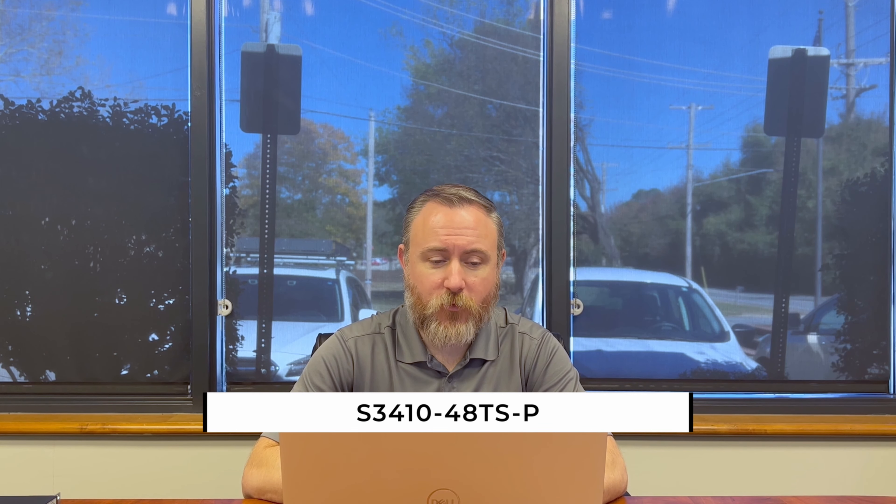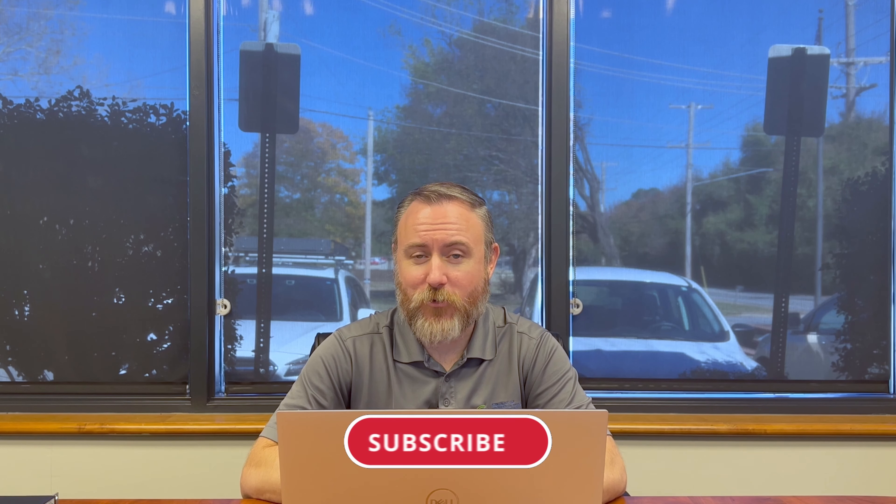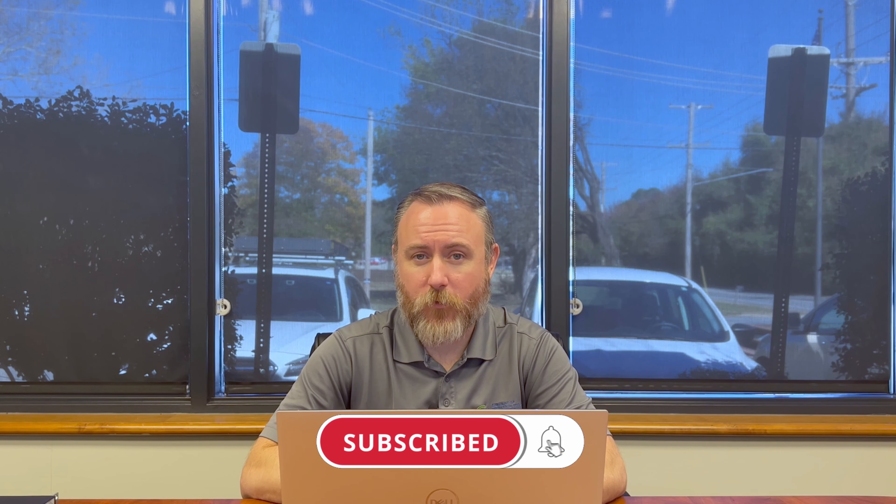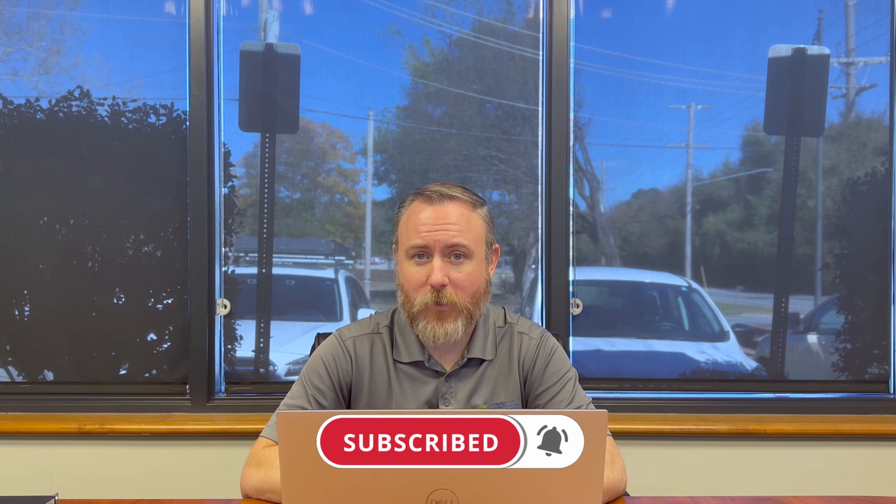So that covers our web interface walkthrough of the FS.com model S3410-48TS-P. You're going to want to stay tuned because we're going to have more videos to come about this switch. We're also going to have the command line walkthrough and we have a special stacking video coming up. So you want to subscribe to our channel, ring that bell so you're notified when those videos go live. Thank you for watching. We'll catch you next time.